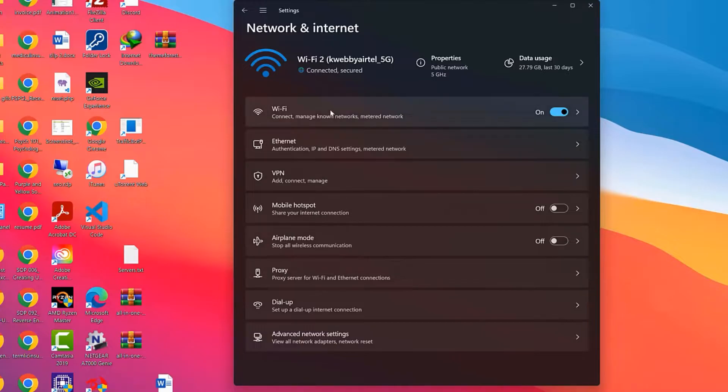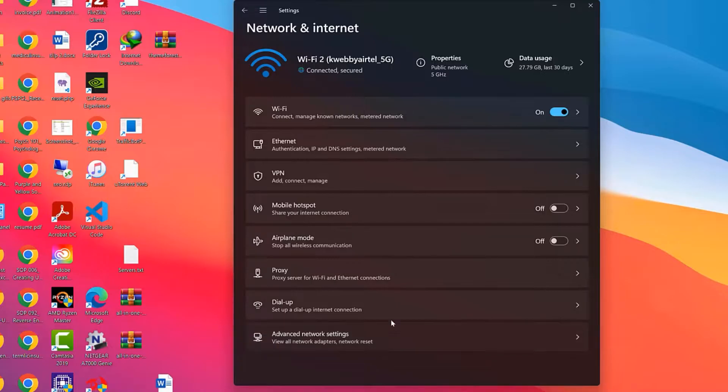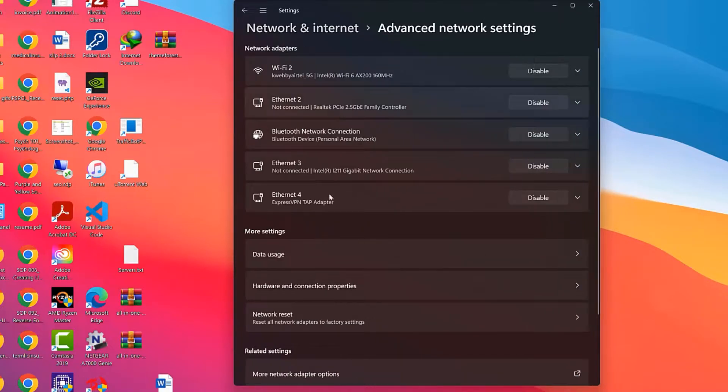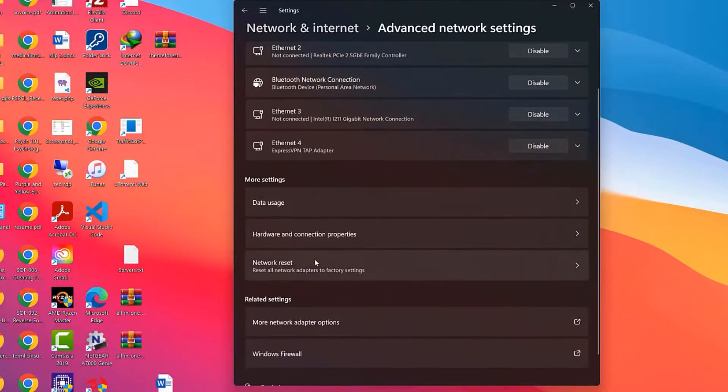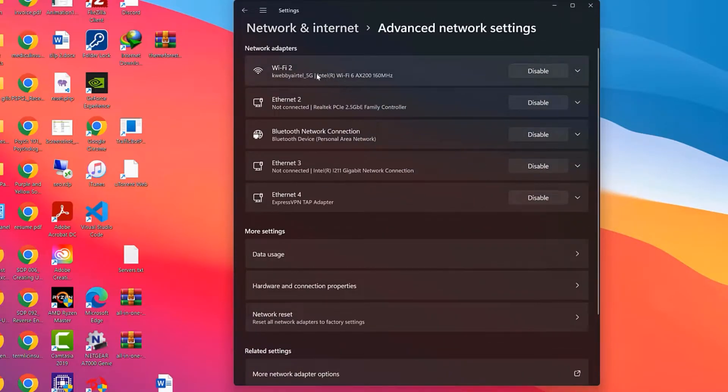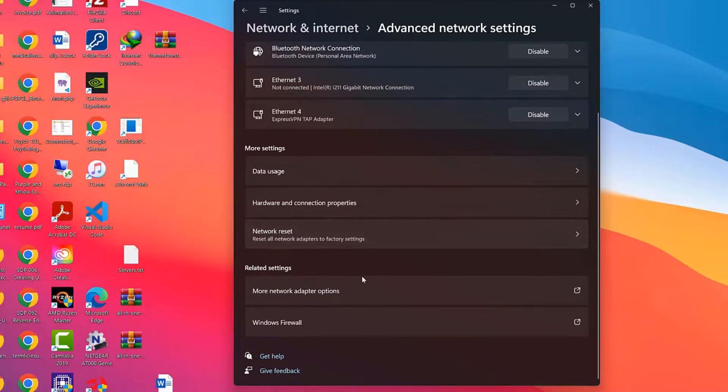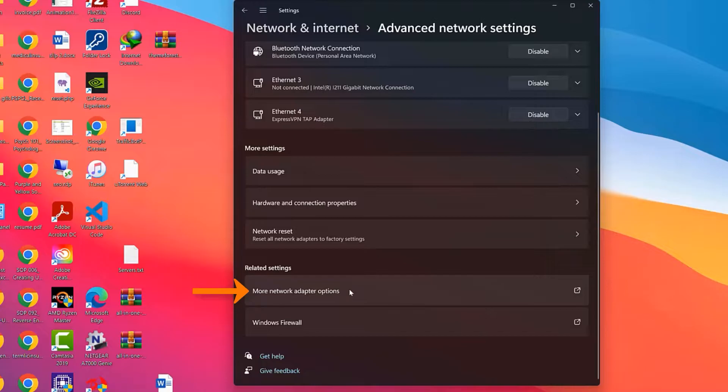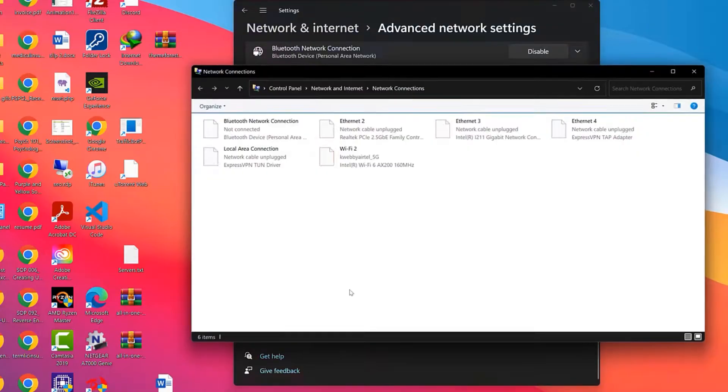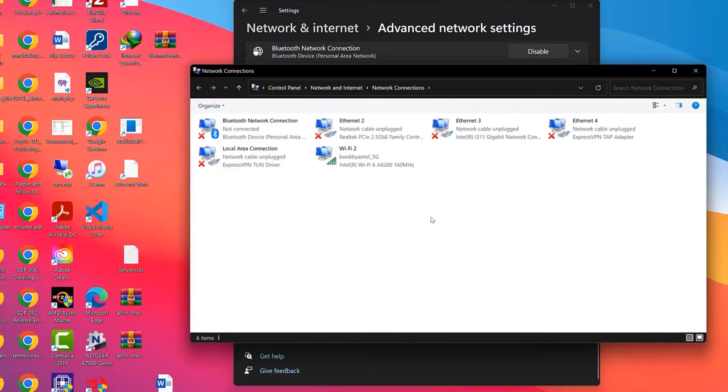What you need to do is go to the last option, click on Advanced Network Settings. Here you don't need to open any network adapters right here, just scroll down to the Related Settings which has More Network Adapter Options. Click on it.